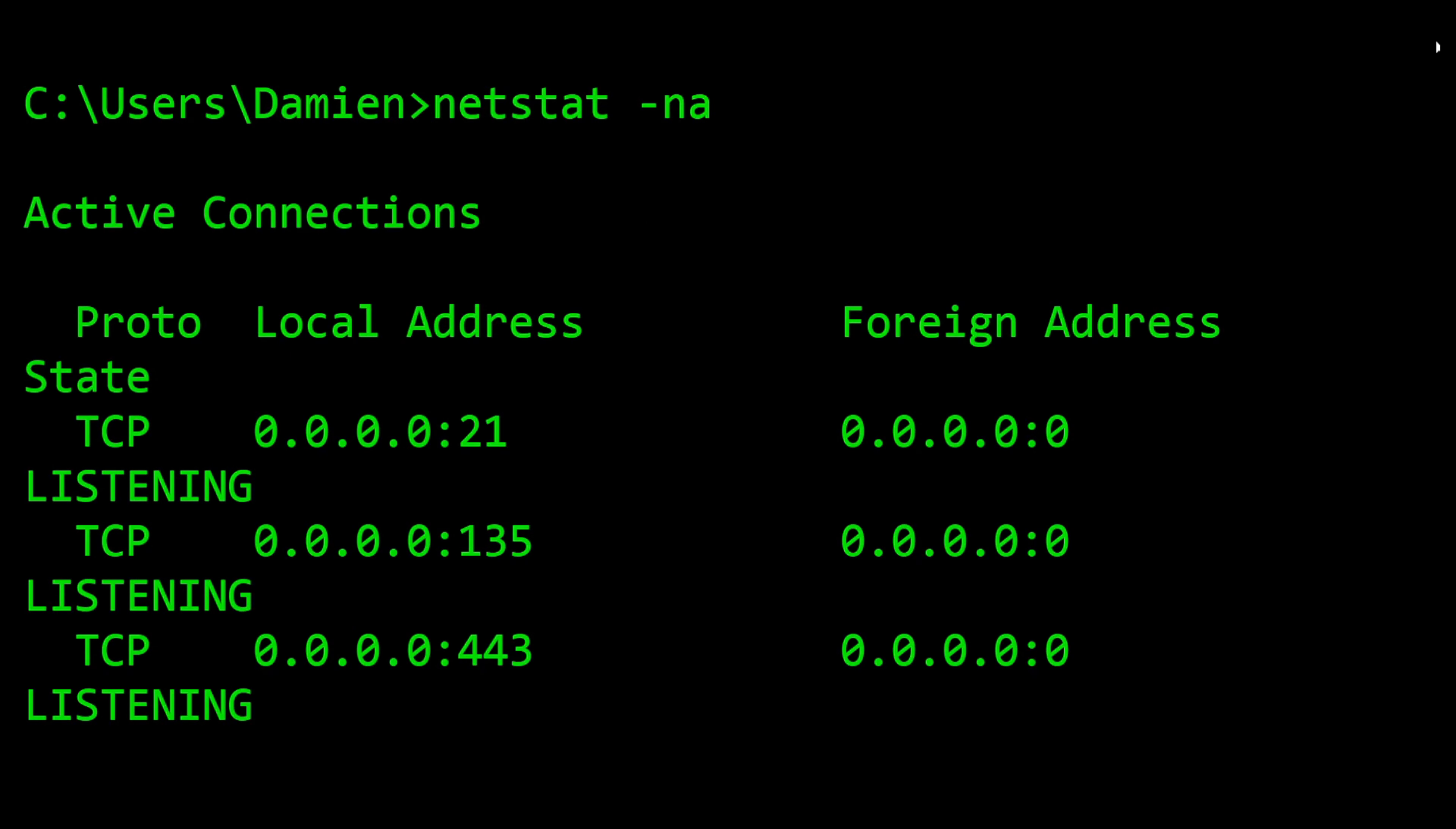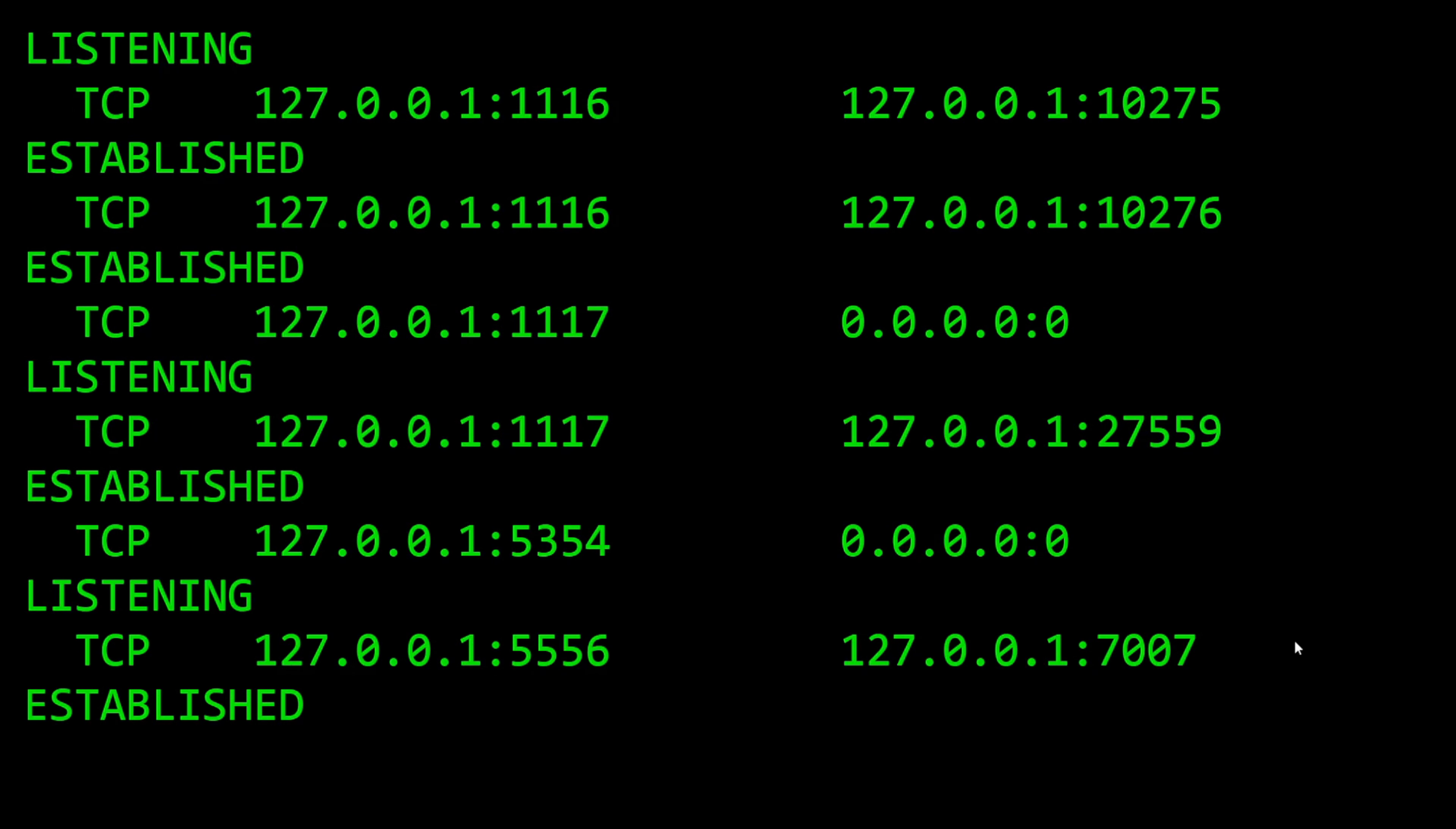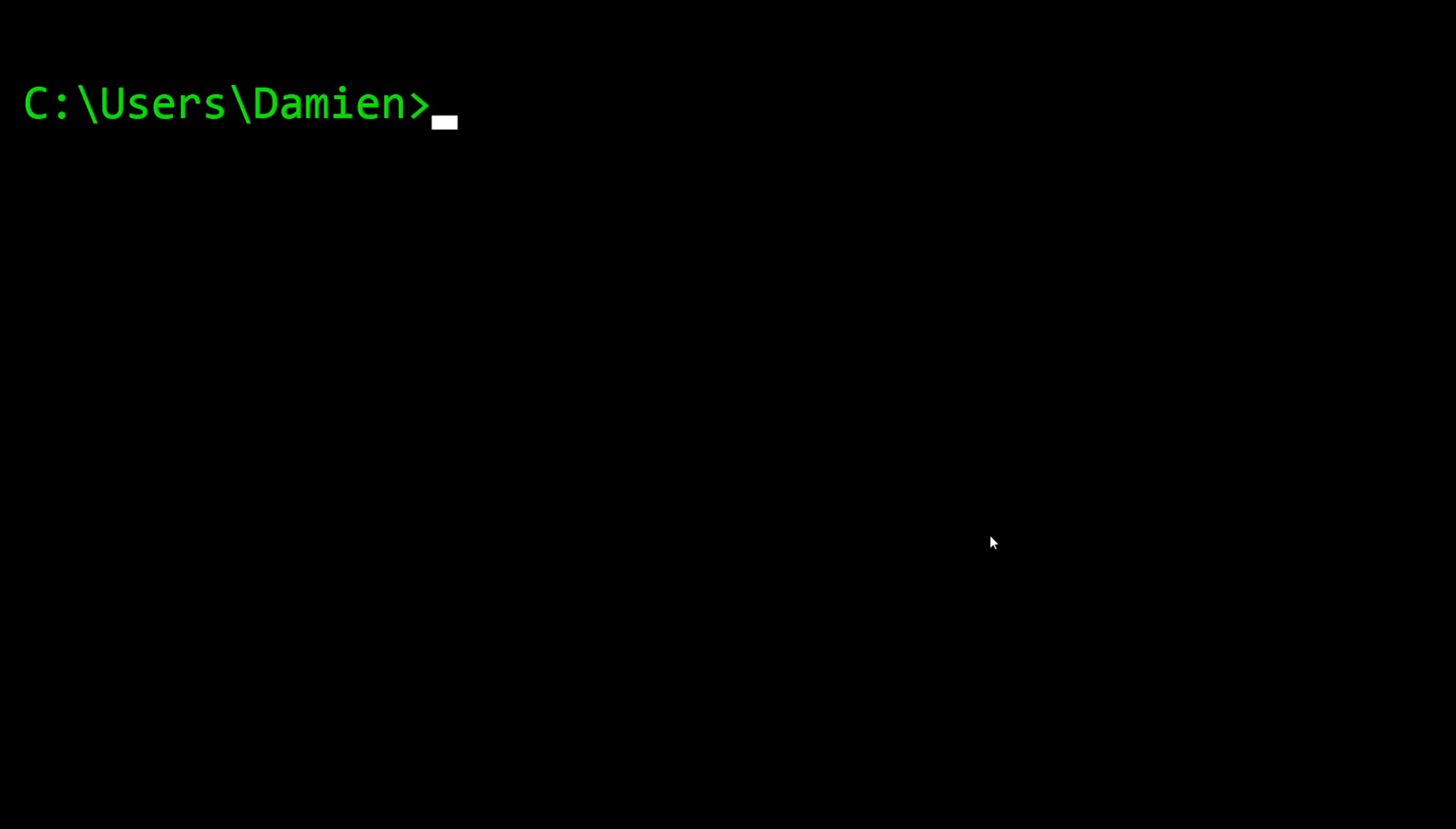You can pipe this out. It'll show you all the different connections - TCP, UDP, what ports they're on, whether it's established, whether it's waiting, whether it's listening. If you're looking for information about a specific address, I'll show you a little trick here.